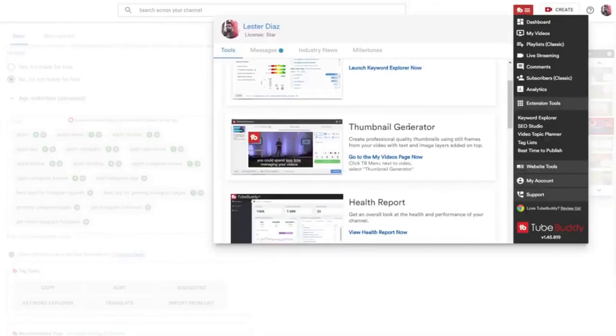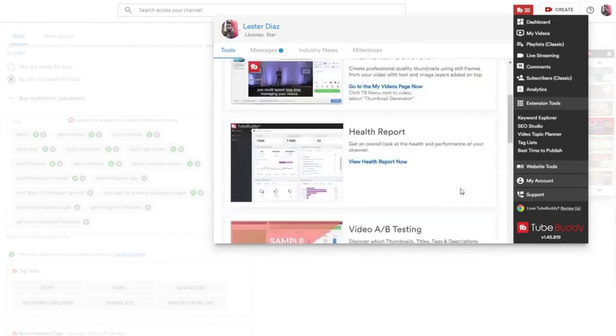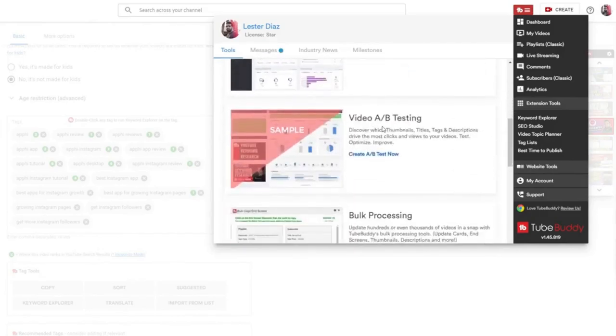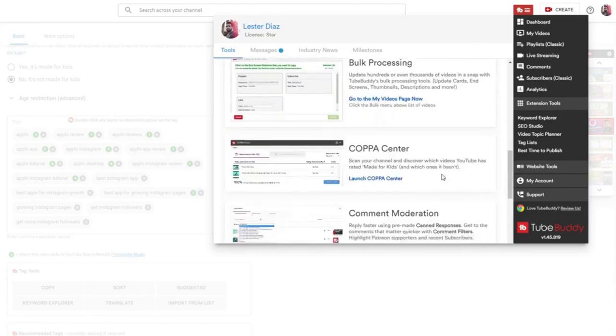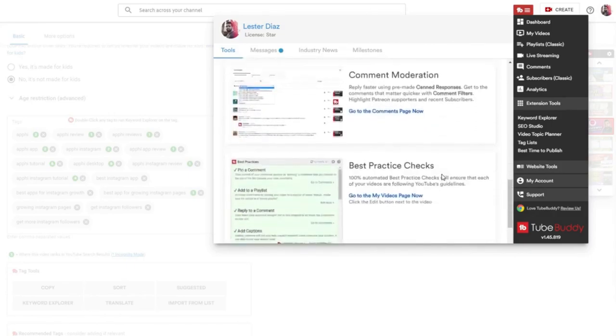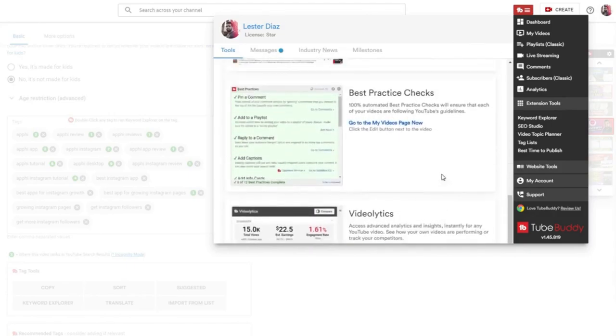They have a thumbnail generator if you want to create your own thumbnails. They have a health report, video A-B testing, which allows you to see which thumbnails are actually getting you the most views. And a ton of different other features that you can implement with your own YouTube channel.